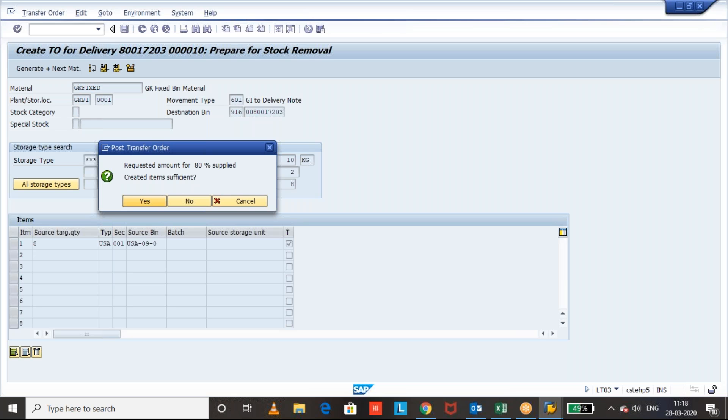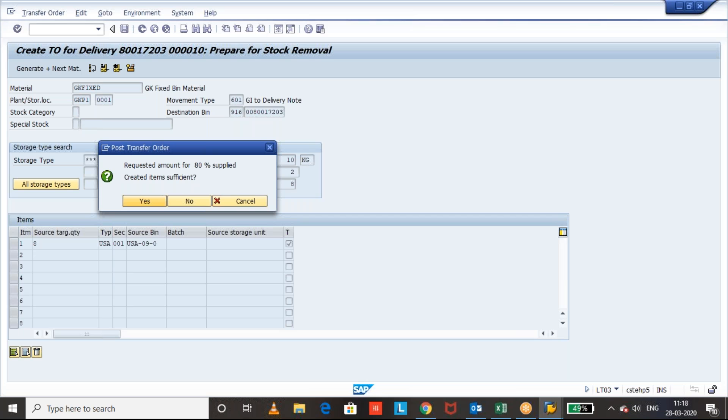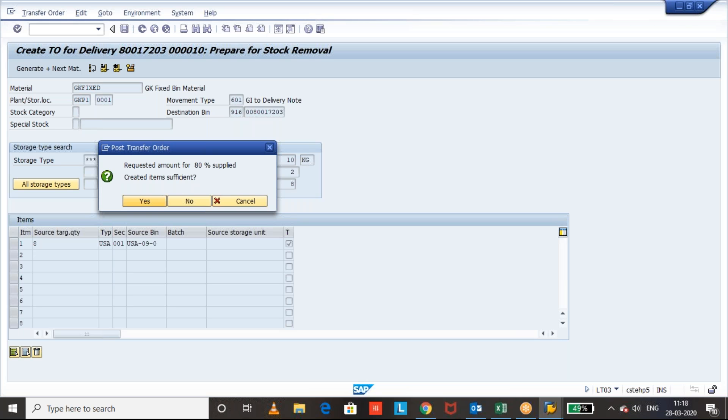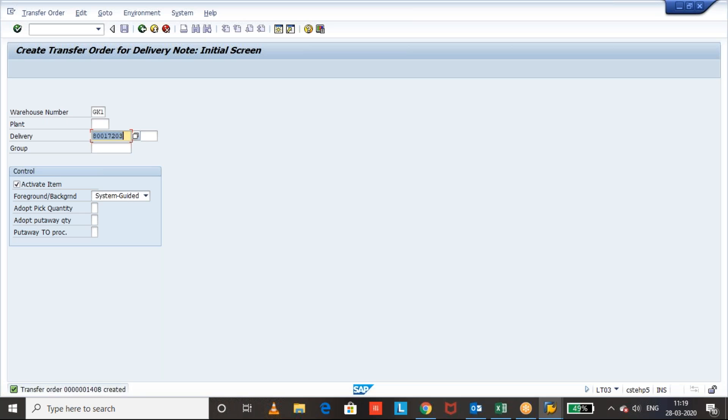Okay, once we have done the transfer order creation we will see the status in outbound delivery and then I will do the TO confirmation. Okay, TO is created, let us see the delivery.